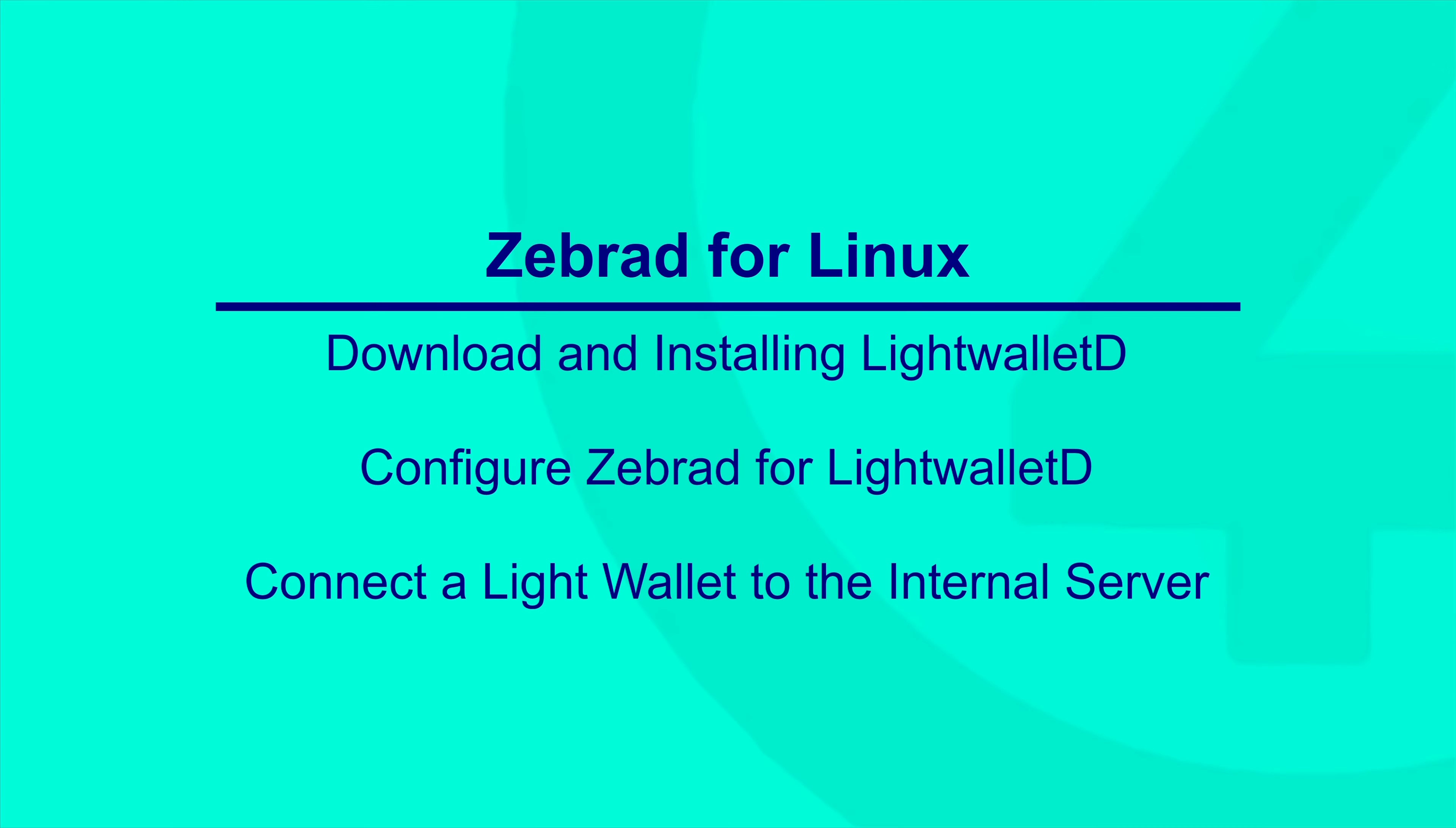In this video we're going to cover downloading and installing LightWalletD, configuring ZebraD to run with LightWalletD, and connecting a light wallet to our internal server.